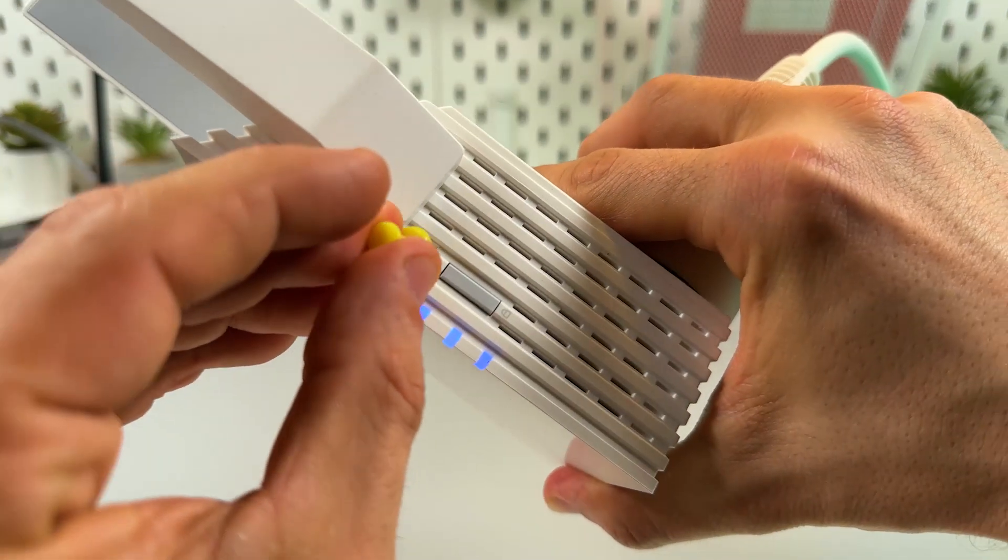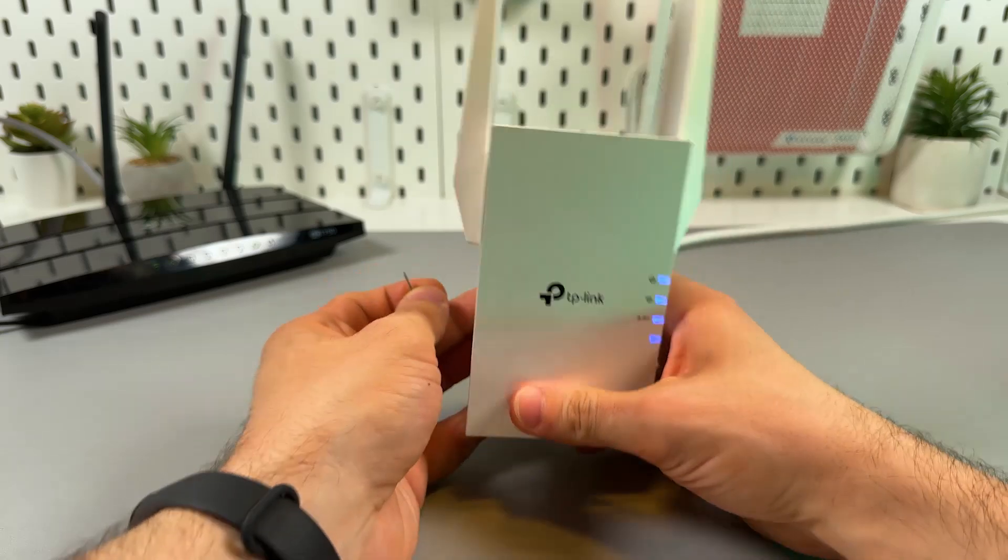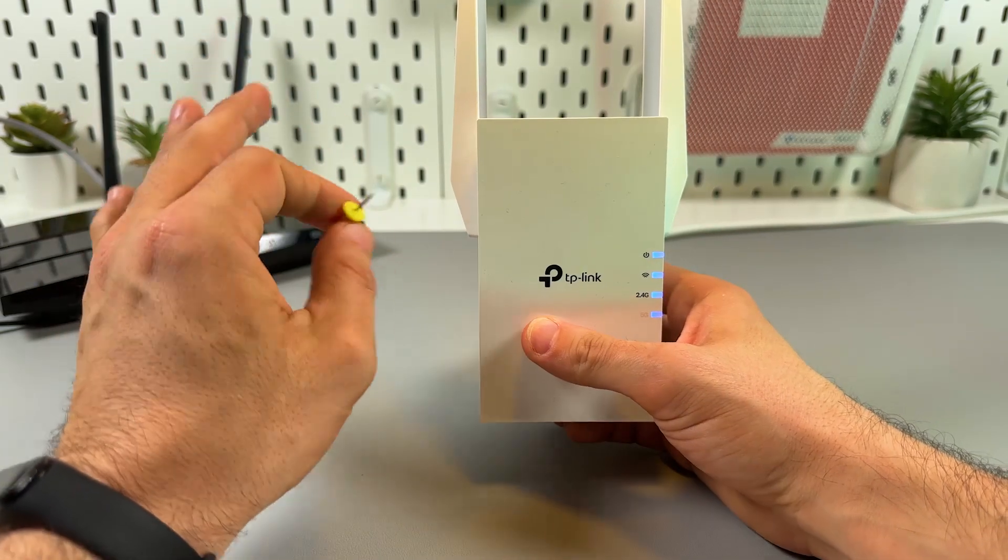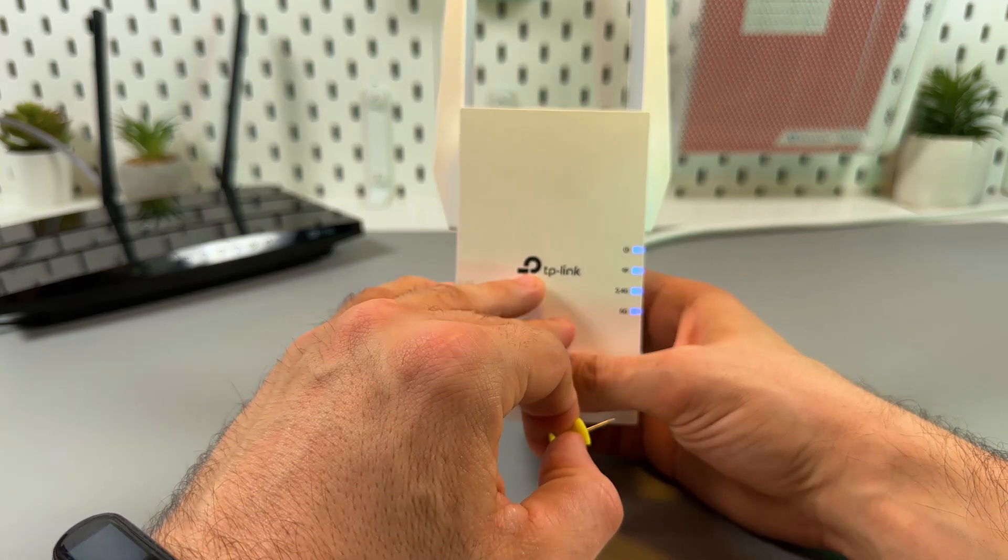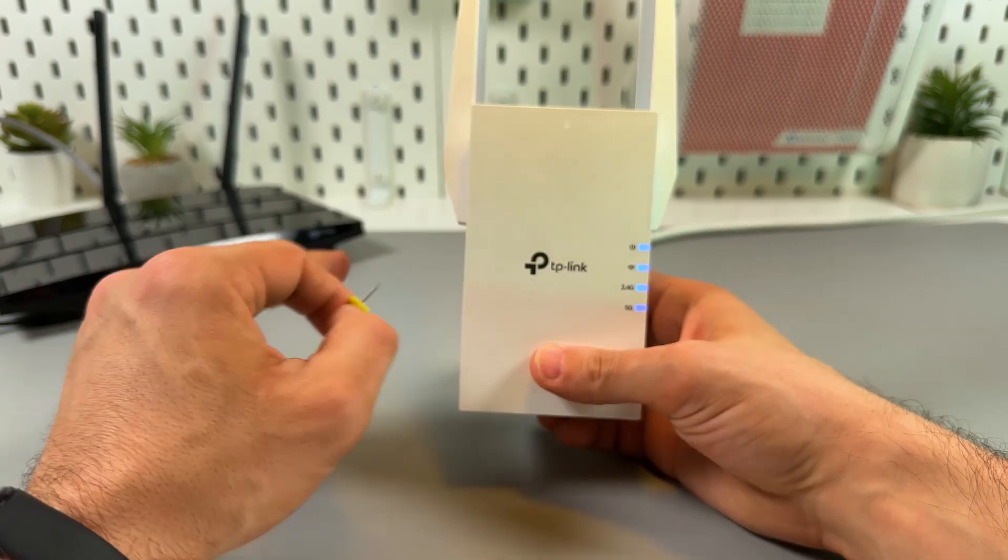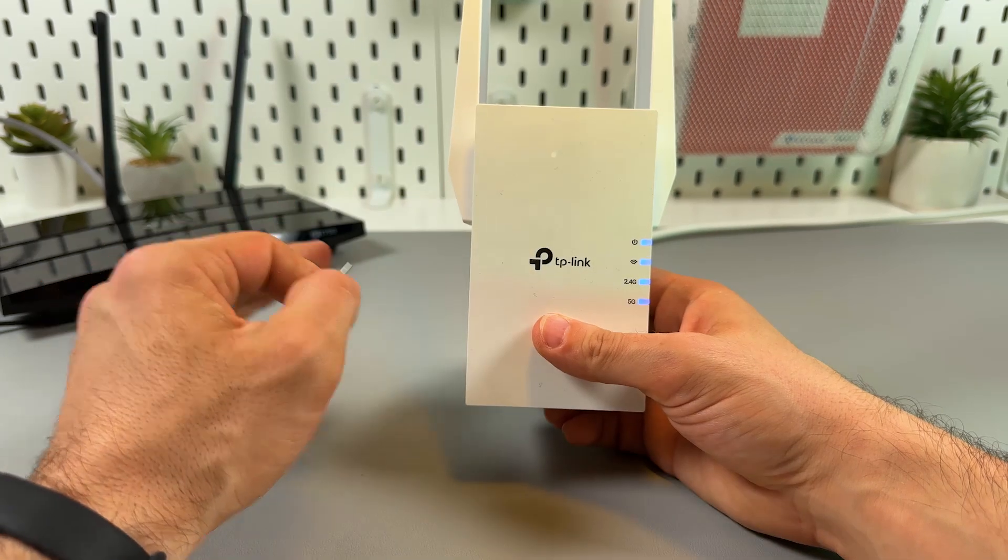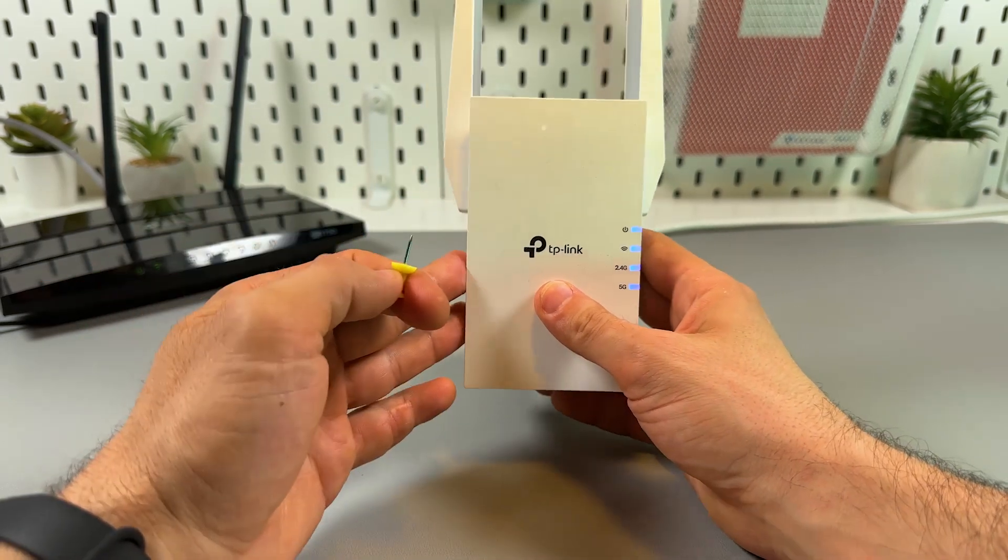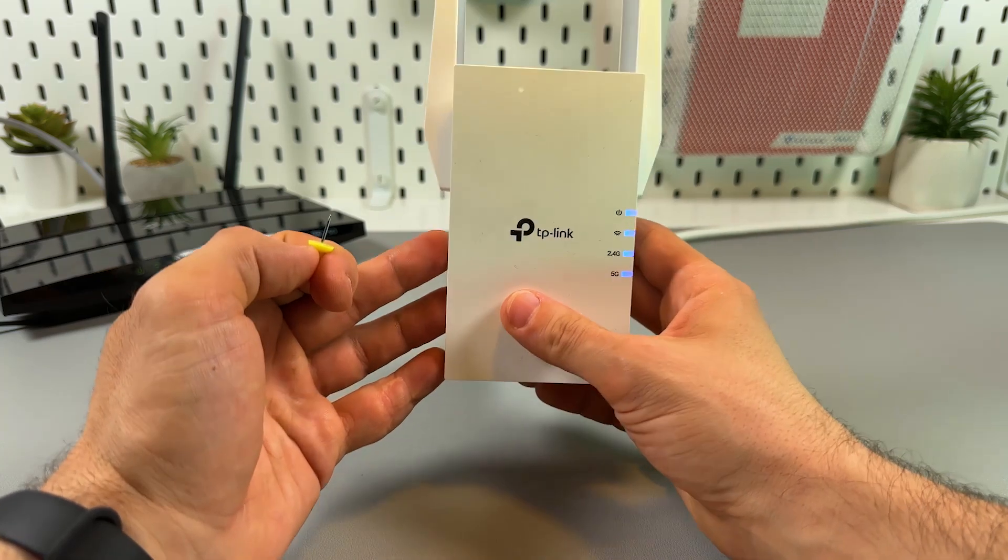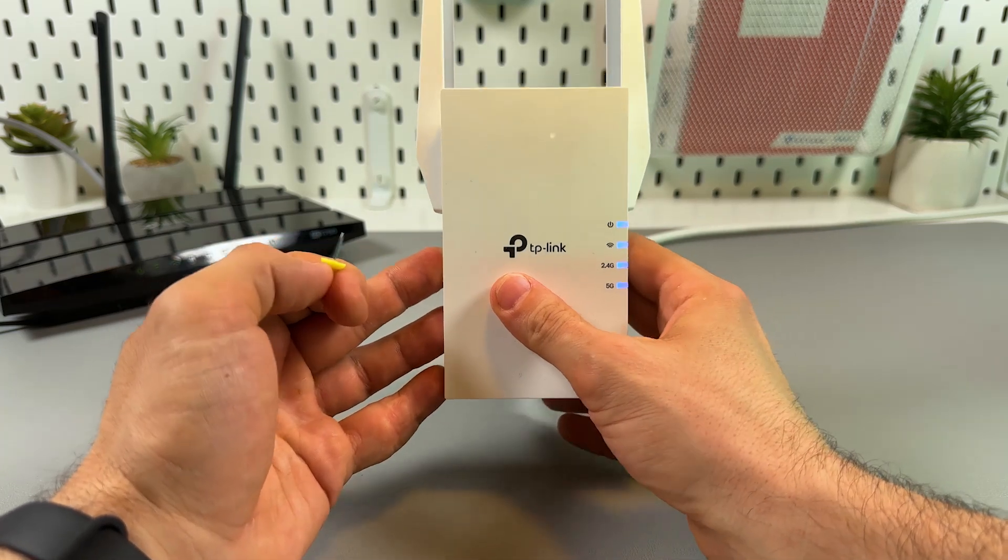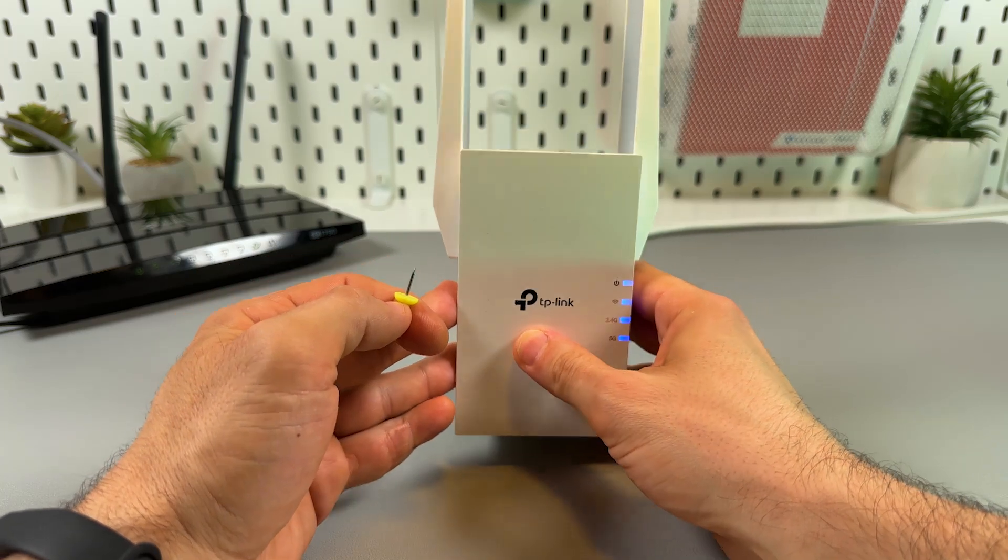But hold on, before you reset you must hear this information. If you reset the extender, you will lose all your settings, all your connections, passwords, firmware updates, and so on. So if you remember the device password before you reset, I would recommend you to make the backup file. Let me show you how to do this.